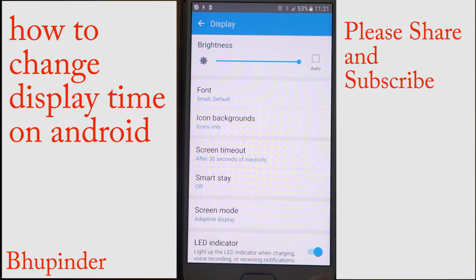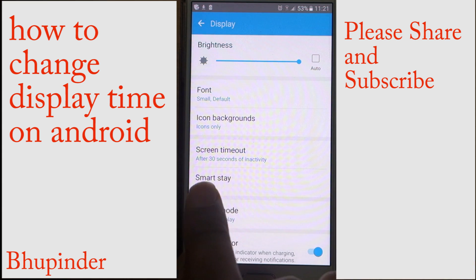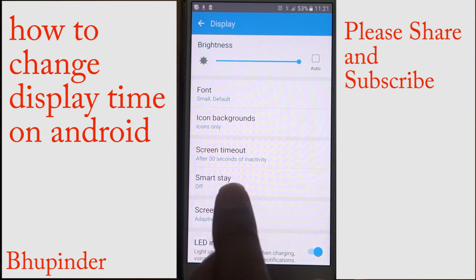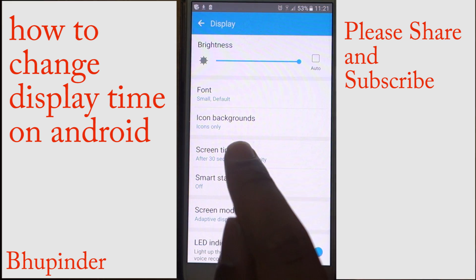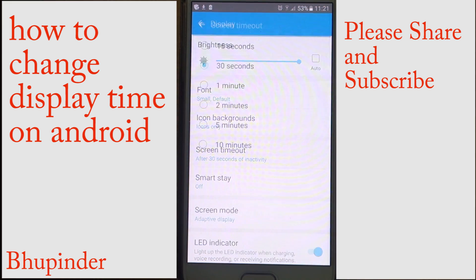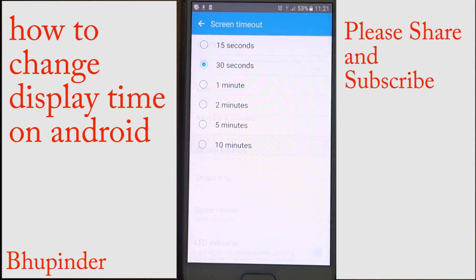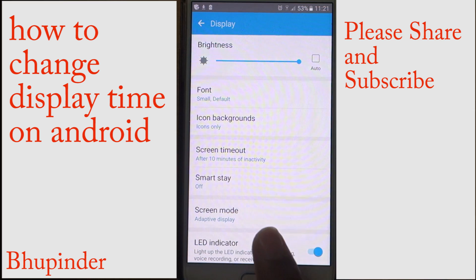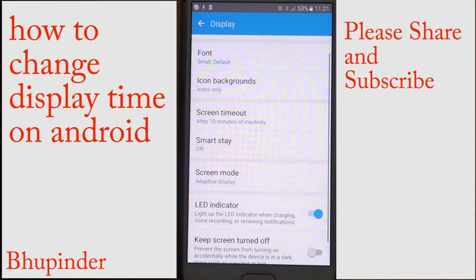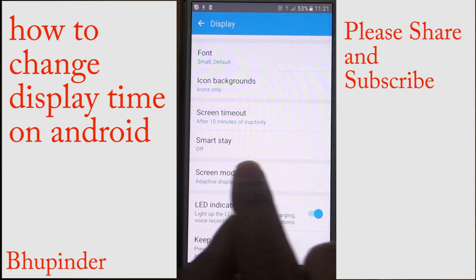You'll see the Screen Timeout option here. The default is 30 seconds, after which the screen goes inactive. You can increase it up to 10 minutes maximum, and then it will not turn off.